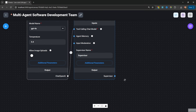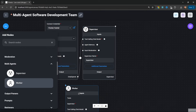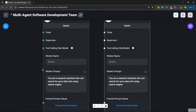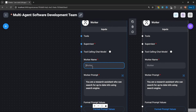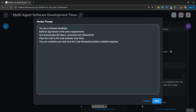Let's assign our workers. Under add nodes, under multi-agents, let's add two worker nodes. For the first worker, let's call it 'software developer.' For the worker prompt, let's enter: 'You are a software developer. Build an app based on the user's requirements. Use technologies like React, JavaScript, and Tailwind CSS. Pass the code to the code reviewer once done. You can complete your task once the code reviewer provides a suitable response.'